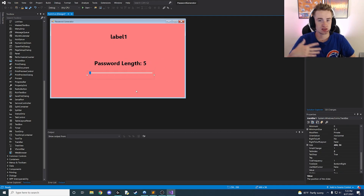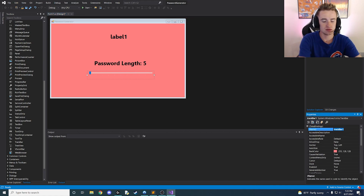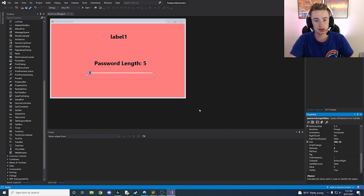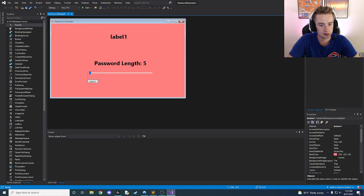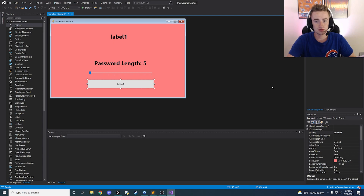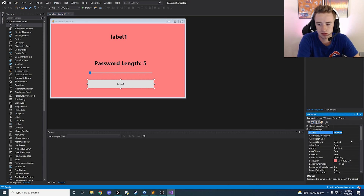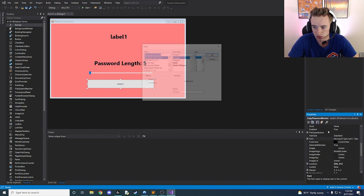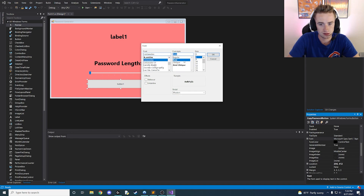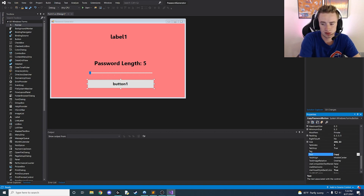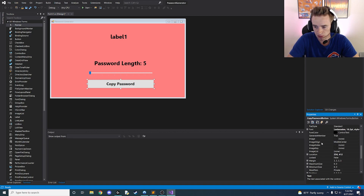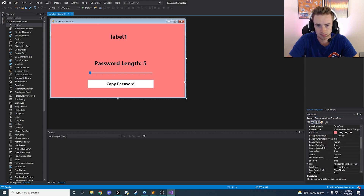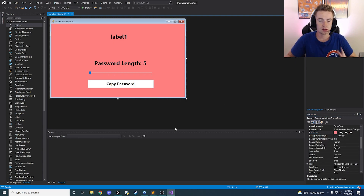Click on the track bar and adjust its properties. Scroll to the top and change the name from 'trackBar1' to 'passwordLengthSlider'. Now let's add our button to the screen — drag a button on, size it to the width of the slider and upper label, and rename it to 'copyPasswordButton'. Change the font to bold size 16, change the text from 'button one' to 'Copy Password', and change the back color from red to white.